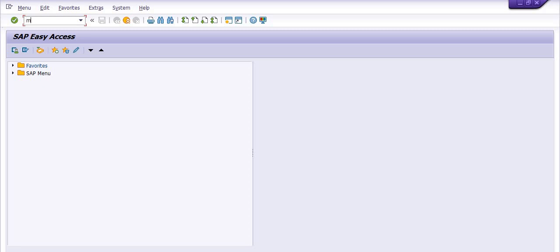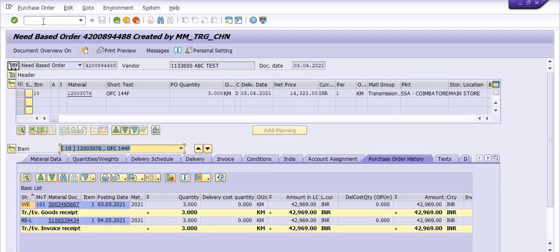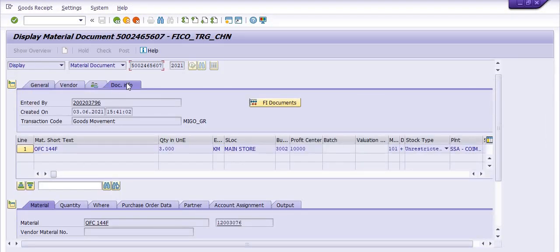Let's open the purchase order using ME23N. We have placed the purchase order with respect to this vendor, and the quantity of this material is 3 kilometers. The price for 1 kilometer is 14,323, so 3 kilometers totals 42,969. The vendor supplied this material on this date. We go to the purchase order history and see the NEGO document — this is the NEGO document, showing 3 kilometers received in our store.